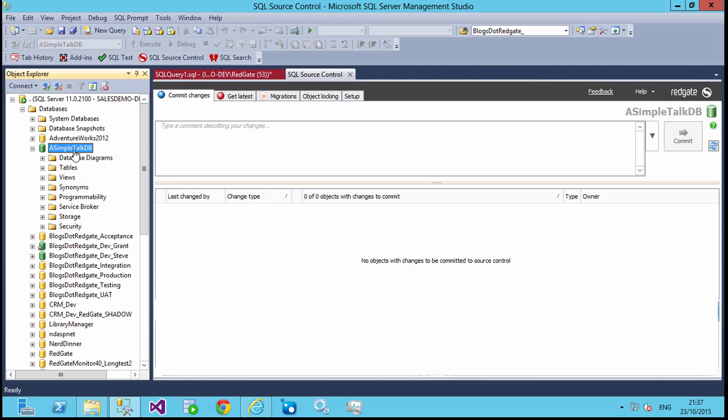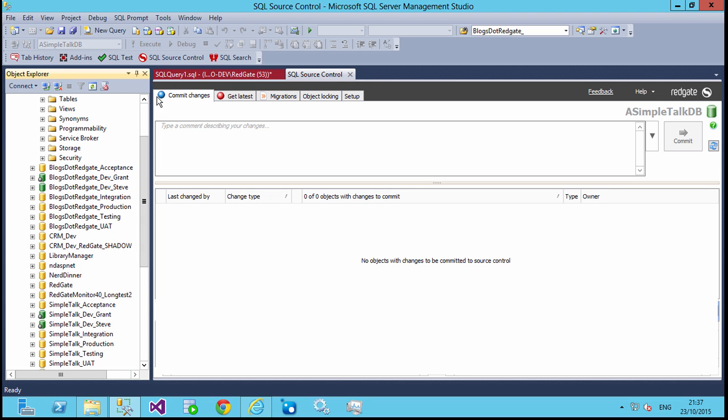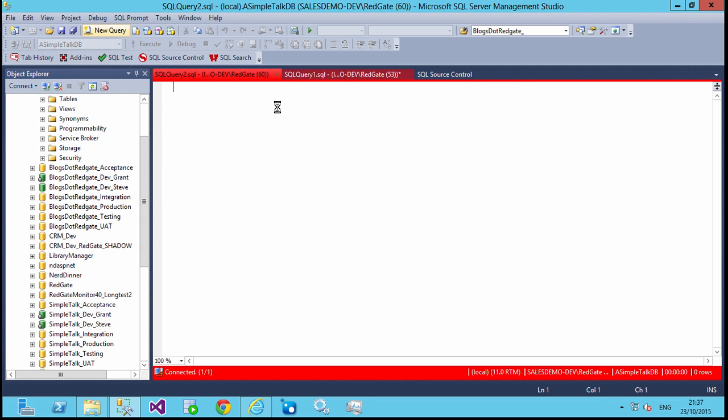So I've got a database set up here, the Simple Talk DB, that has a number of objects in it, a number of tables, views, all kinds of things. Let's create something new in here.